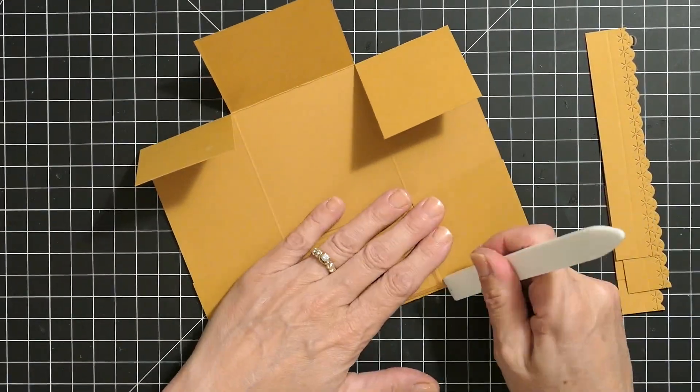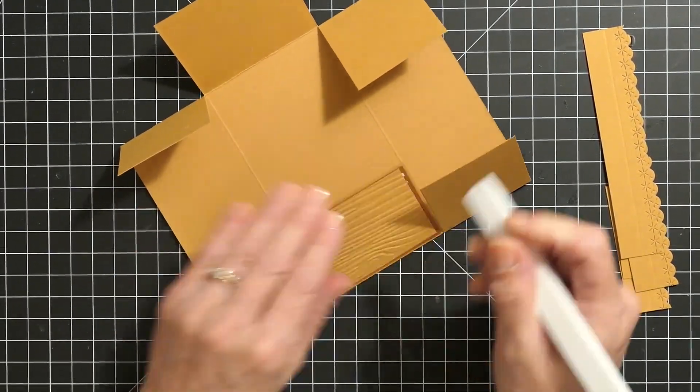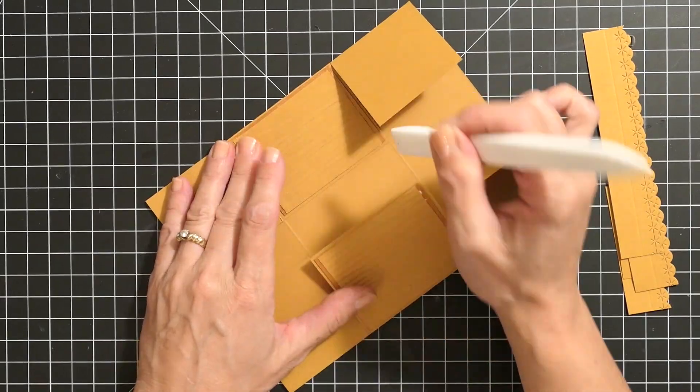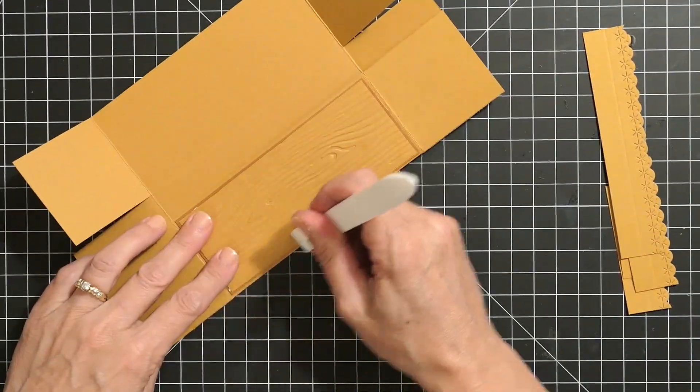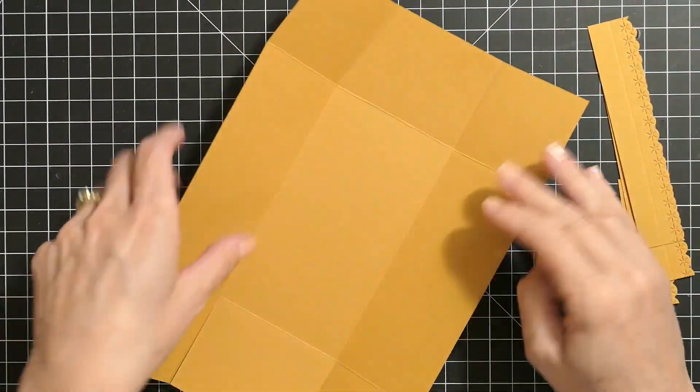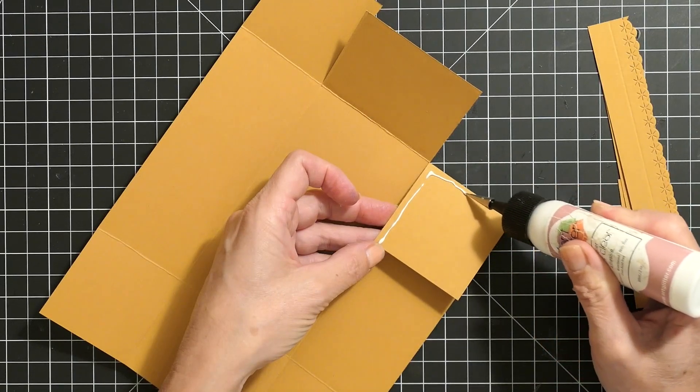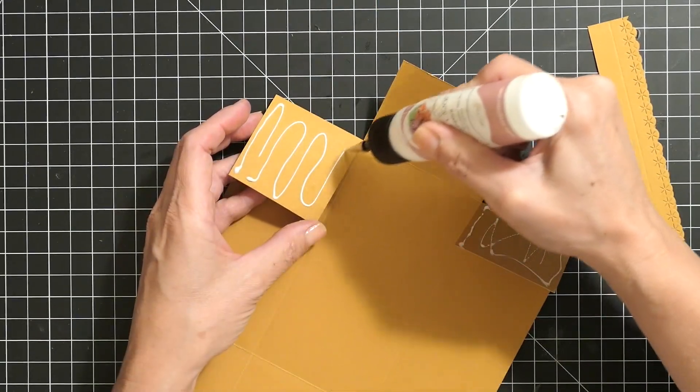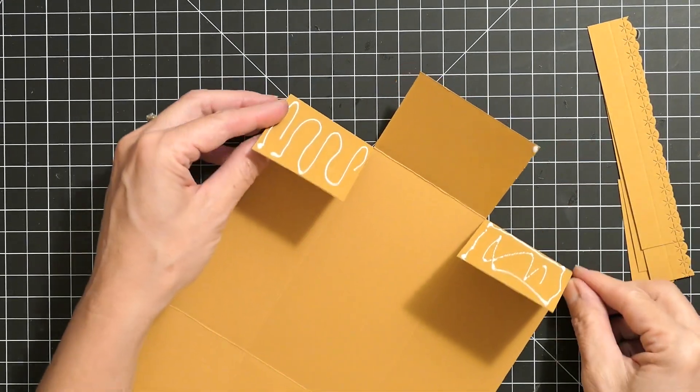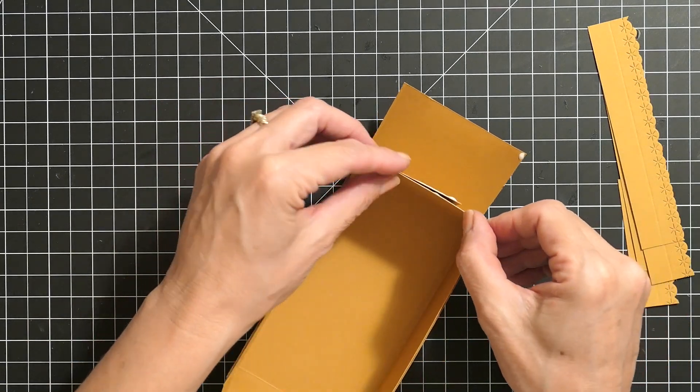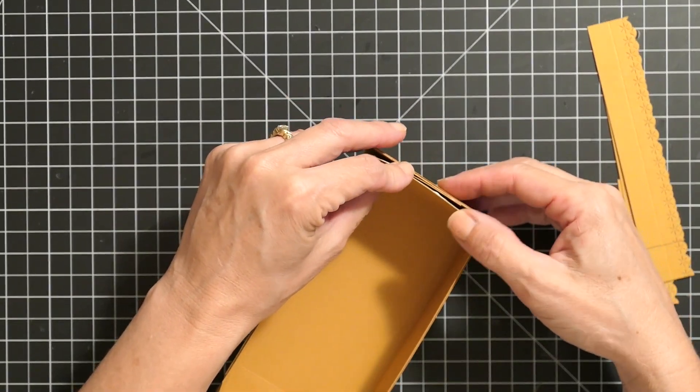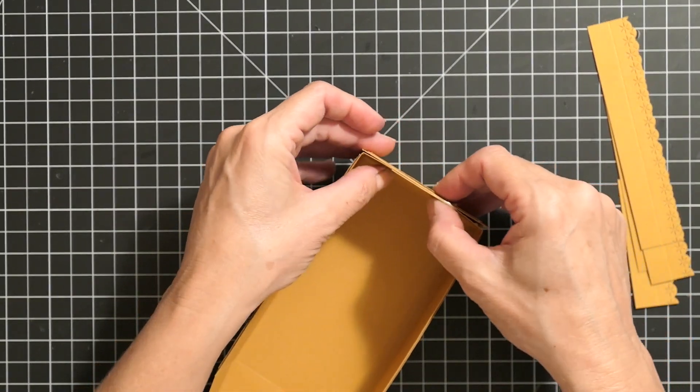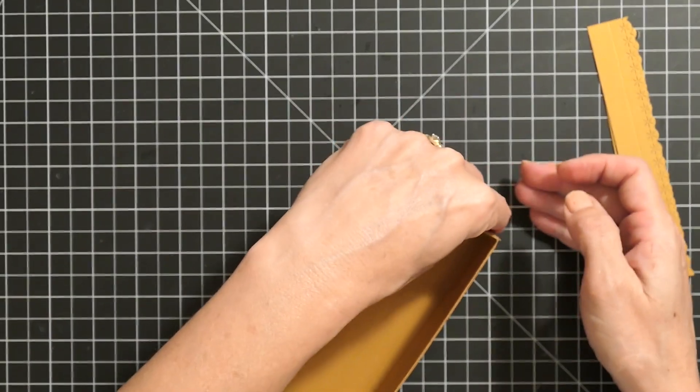Once that was nice and dry and flat I went ahead and scored everything. Then I glued the outside of each flap as shown. You just simply fold them in. They adhere to each other and then because they both have glue they adhere to the outside of the box.